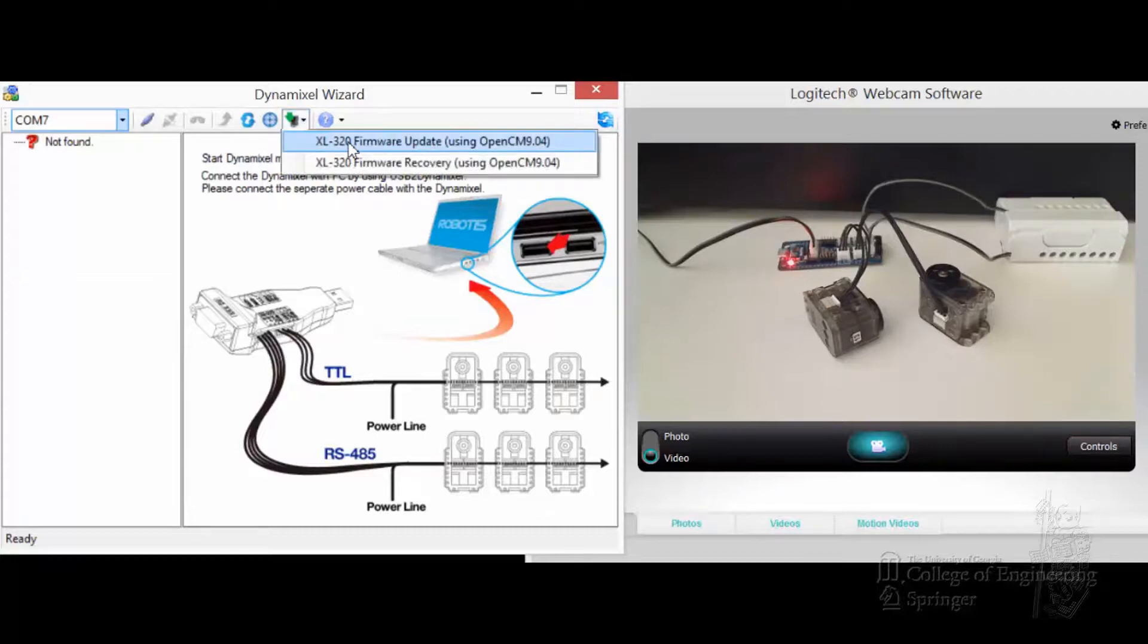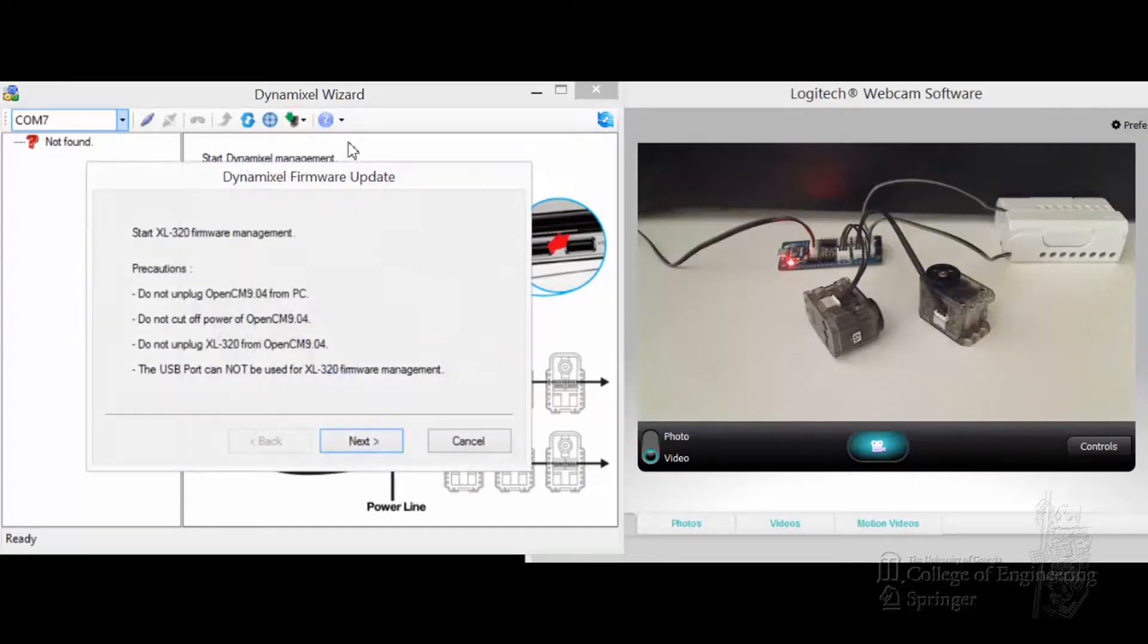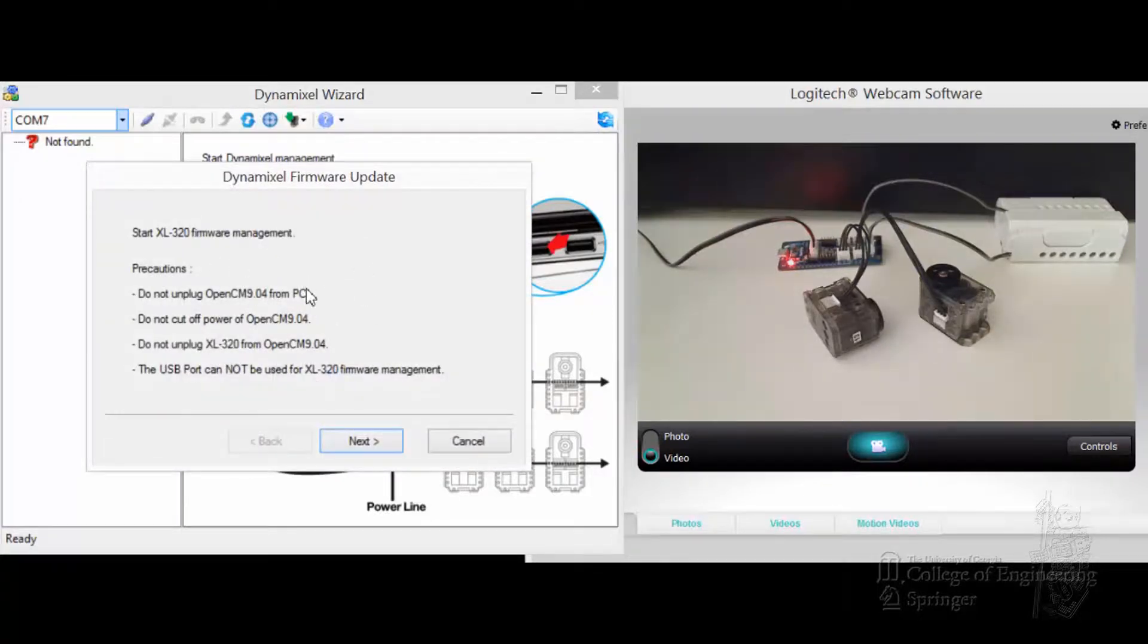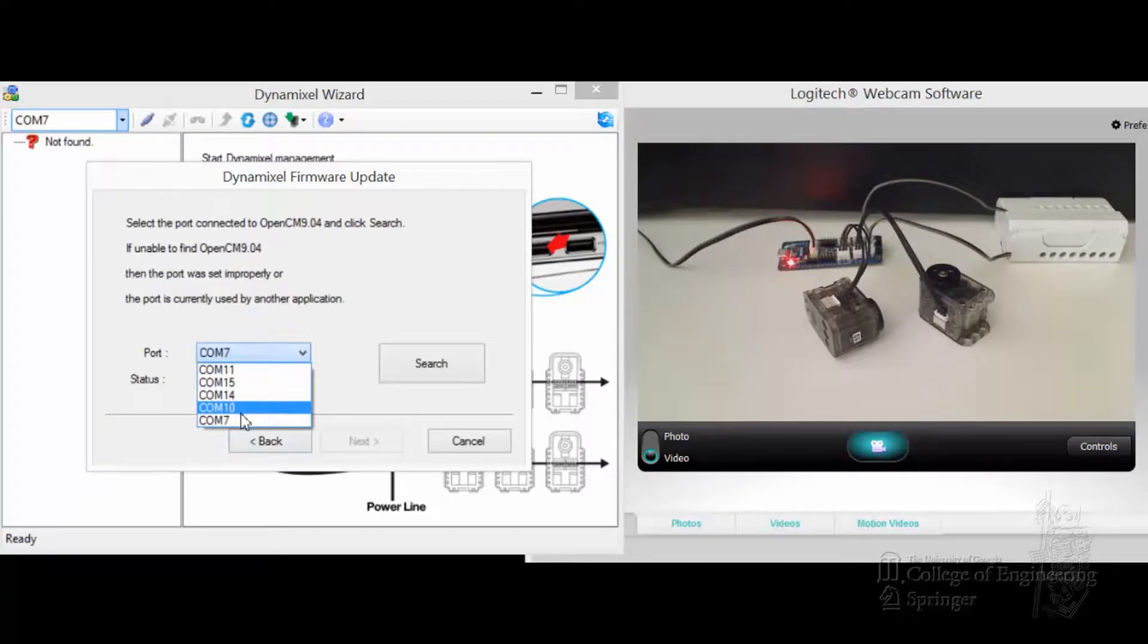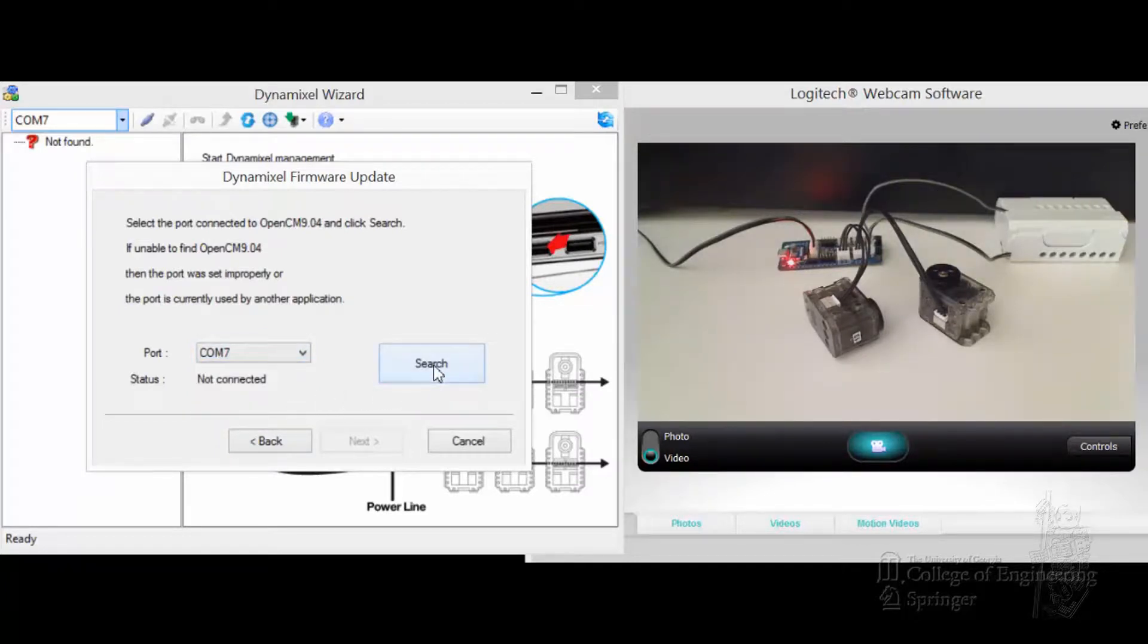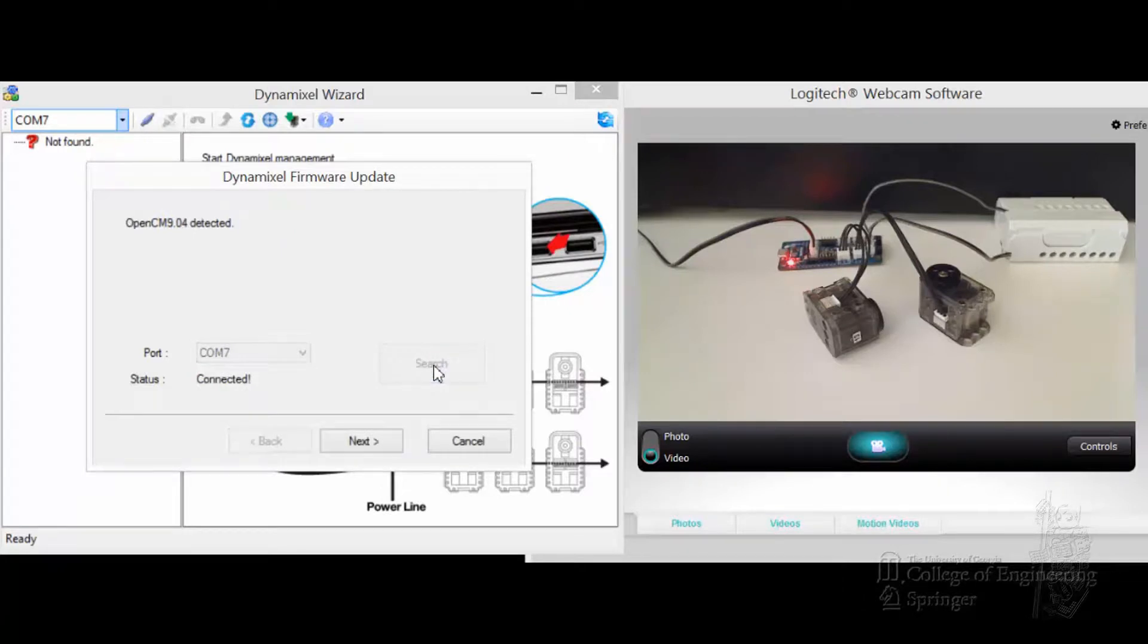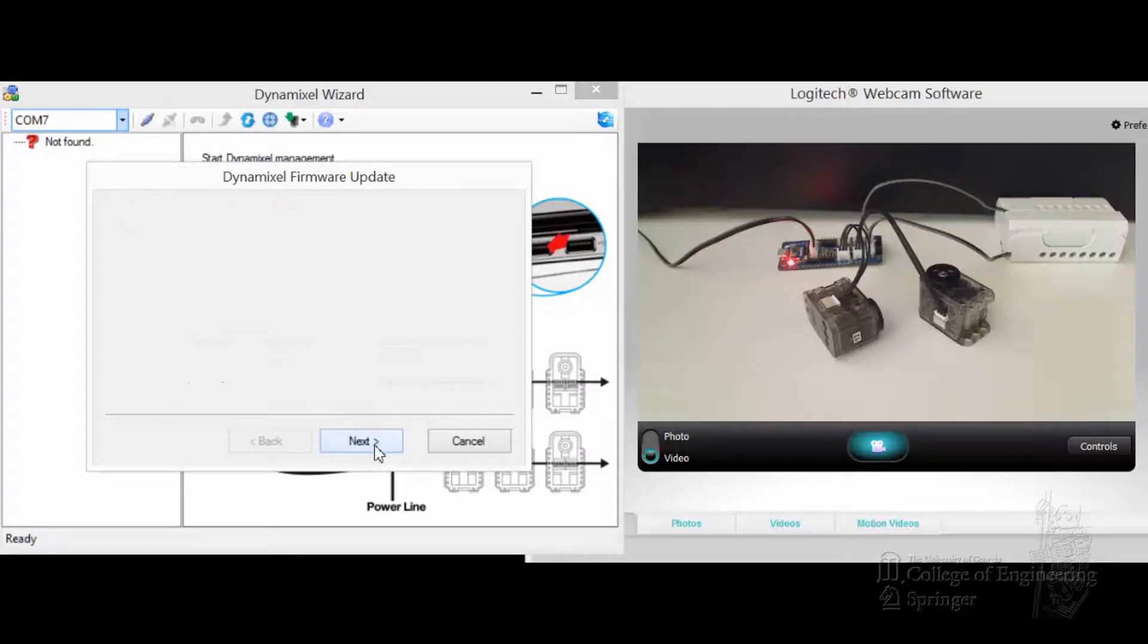Update using OpenCM904, click on that. This comes up, click next. Make sure you choose the right icon for the Mini COM7. Click on search. It's found it, good news. We click on next.